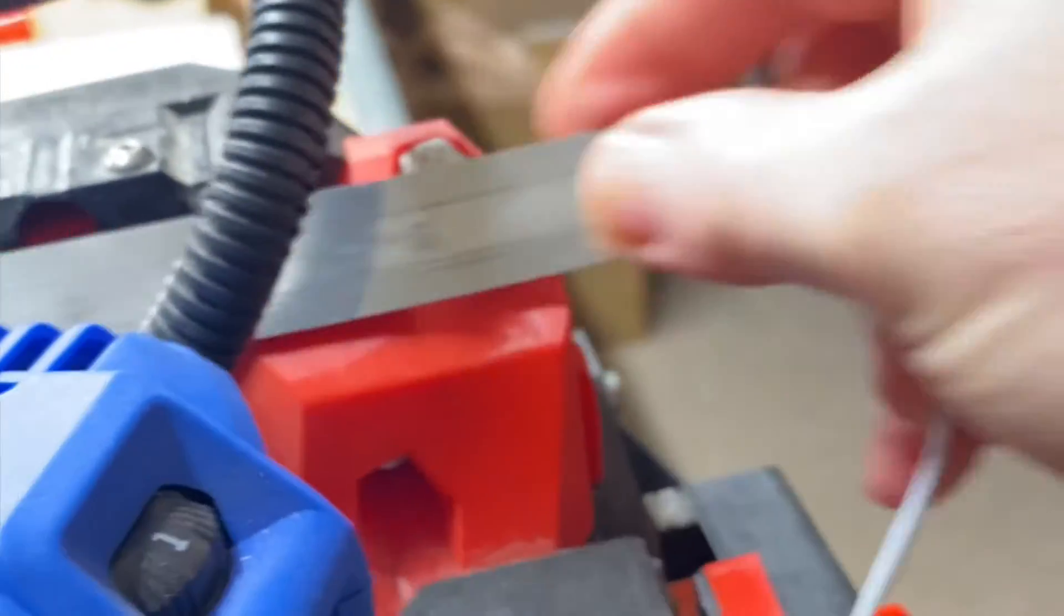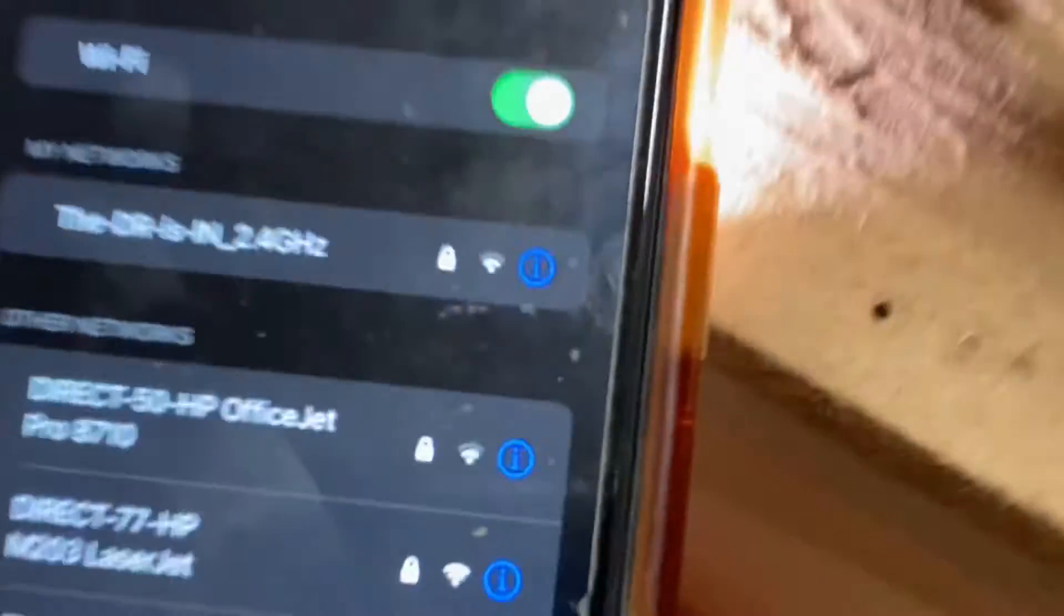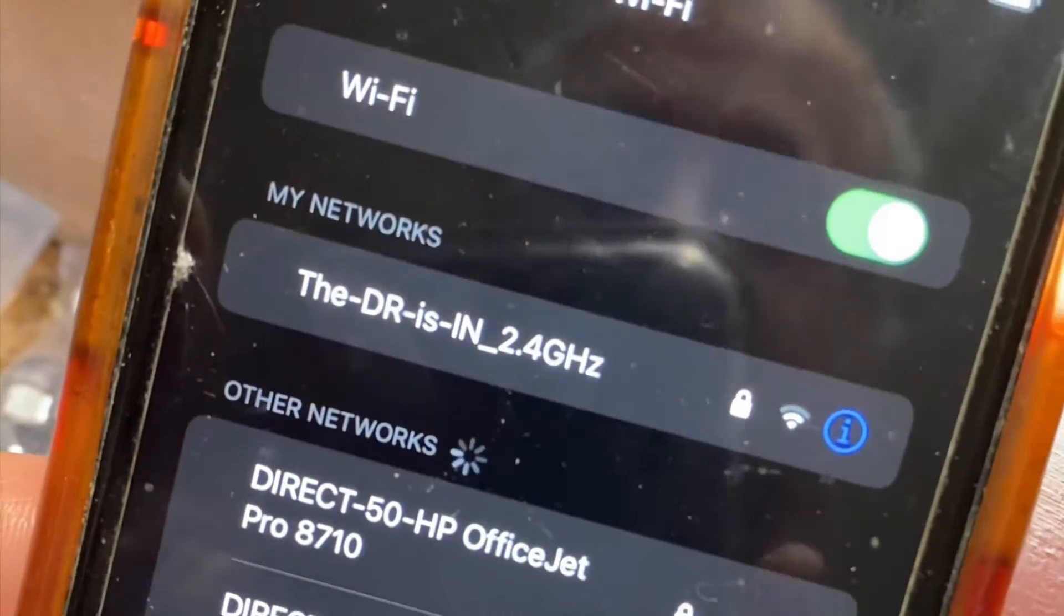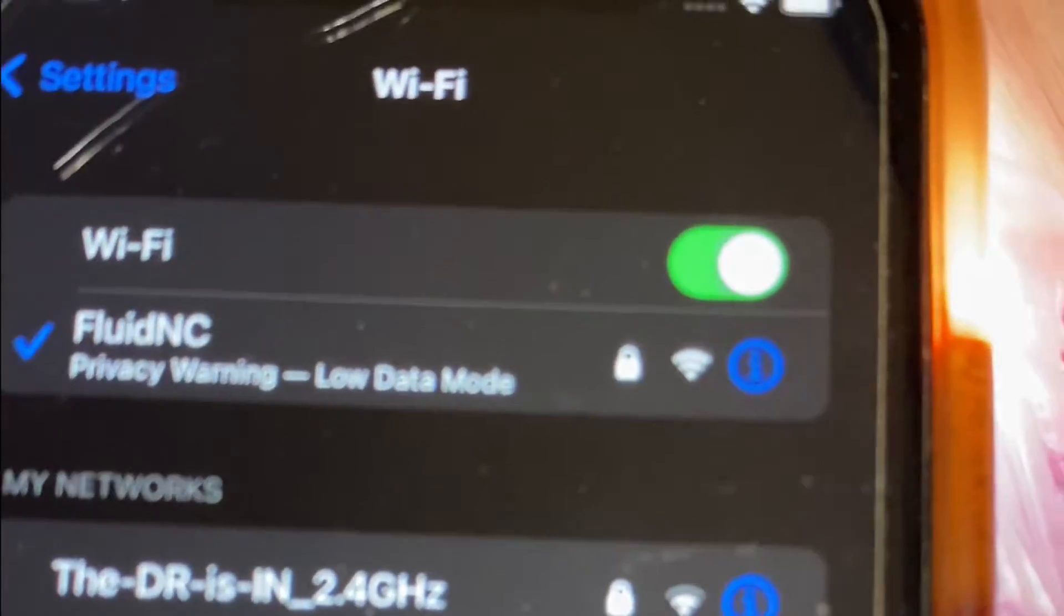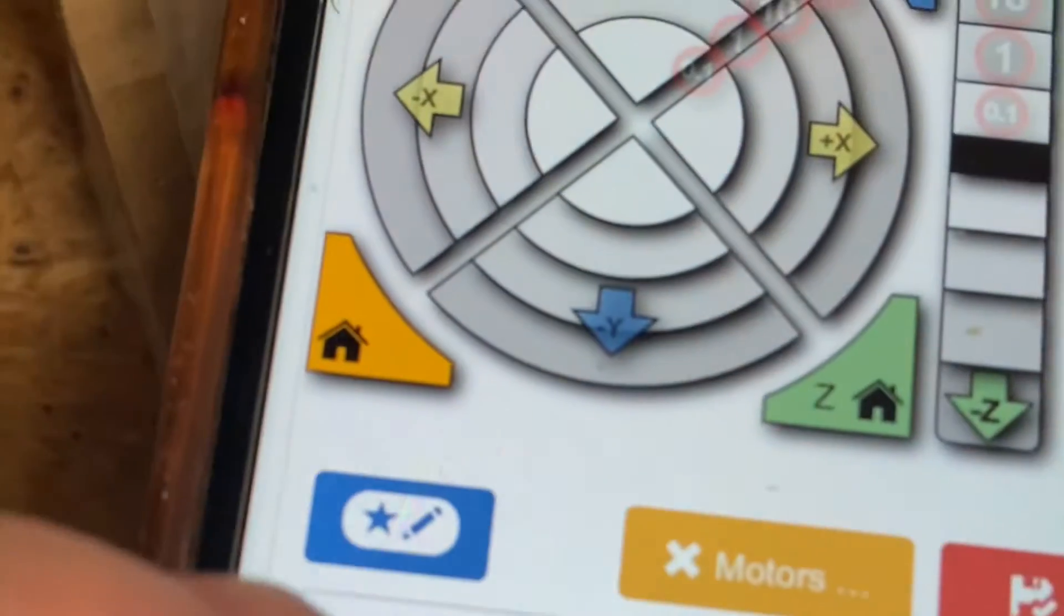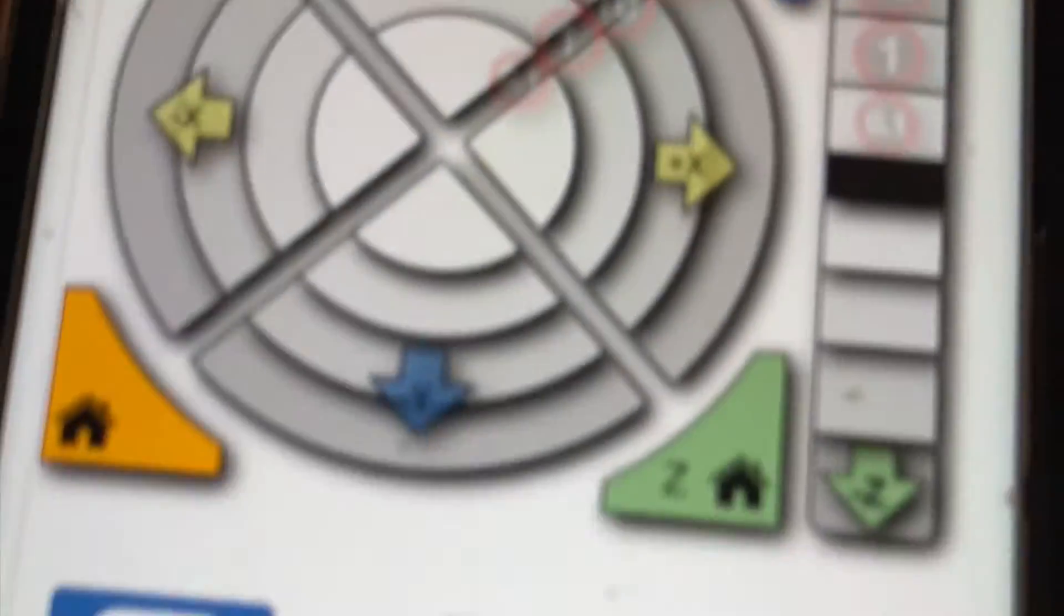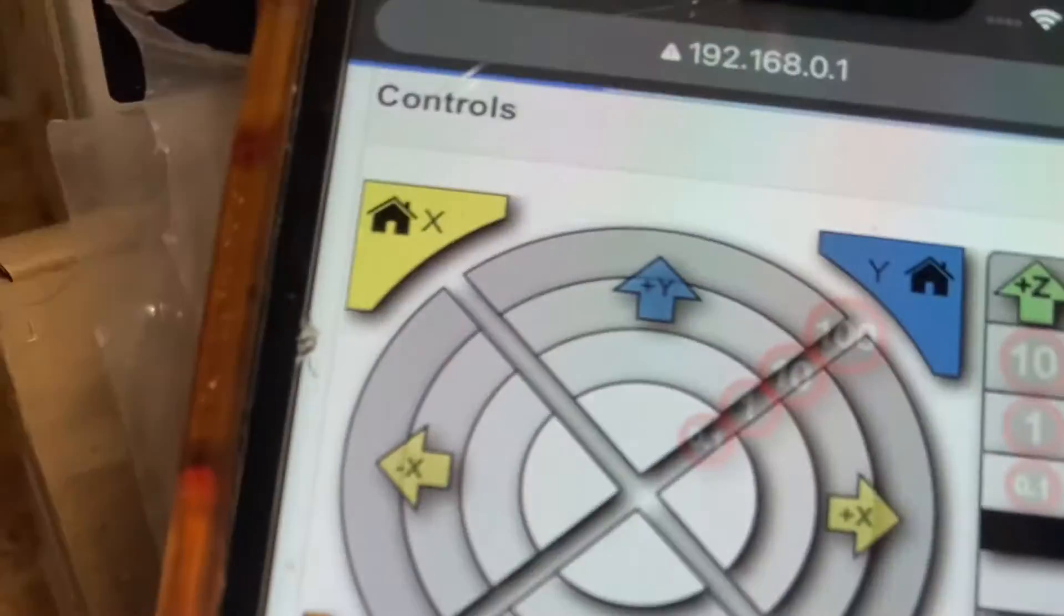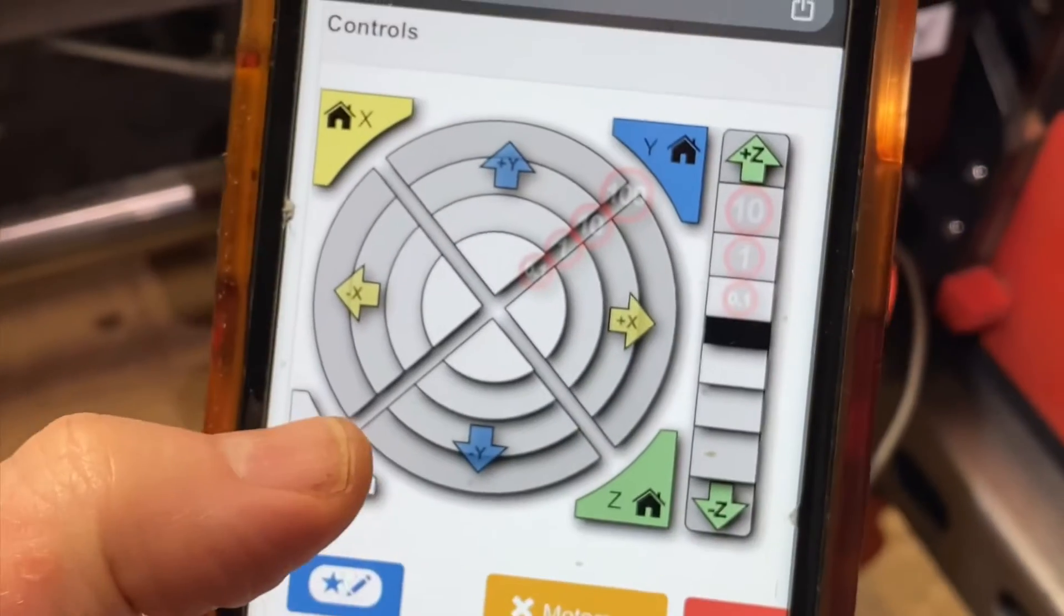Let me get my tiny touch plate out. Turn on the jackpot, give it a moment for its Wi-Fi network to come up and connect to the Fluid NC Wi-Fi. Go to a browser and go to 192.168.0.1 and let me refresh just to make sure that I'm connected and then I will home the machine.